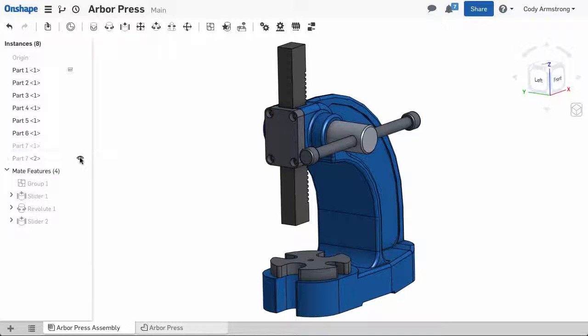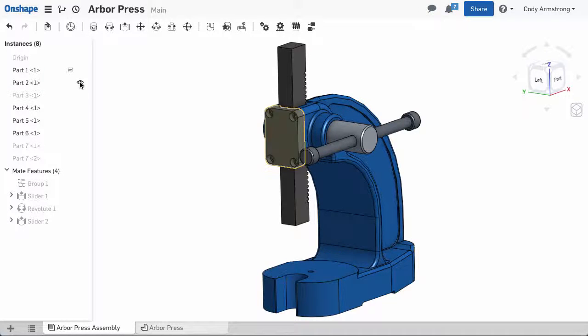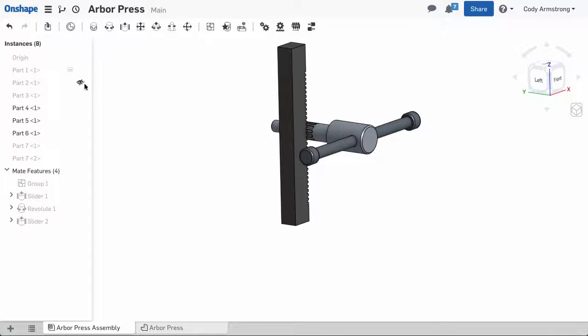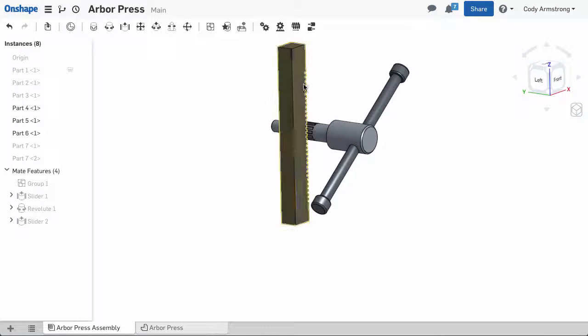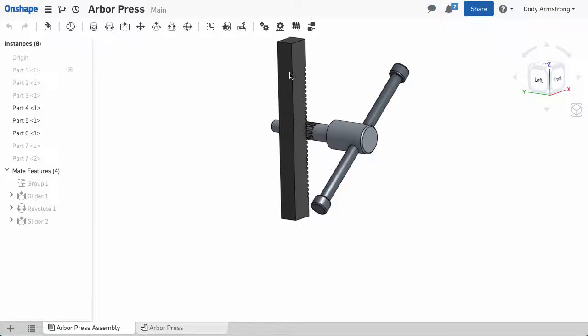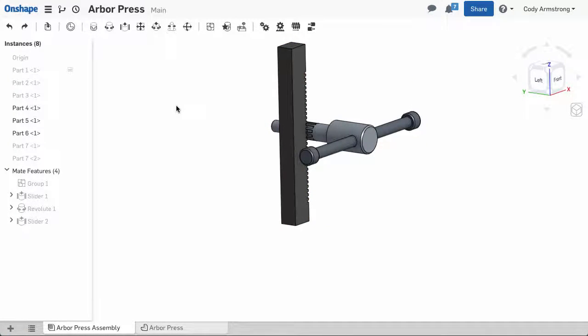A rack pinion relation combines the rotational degree of freedom of a revolute mate with the linear degree of freedom of a slider mate to create realistic rack pinion motion.